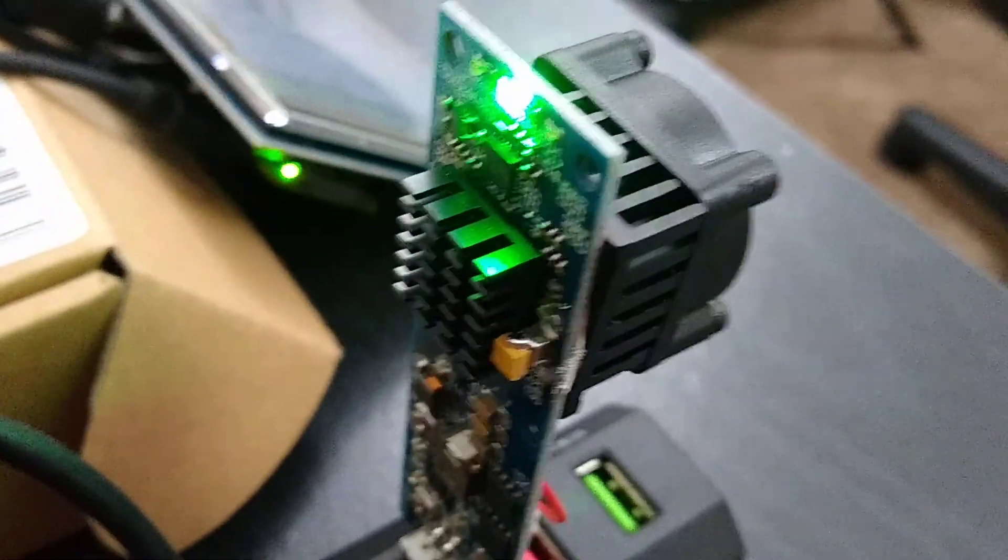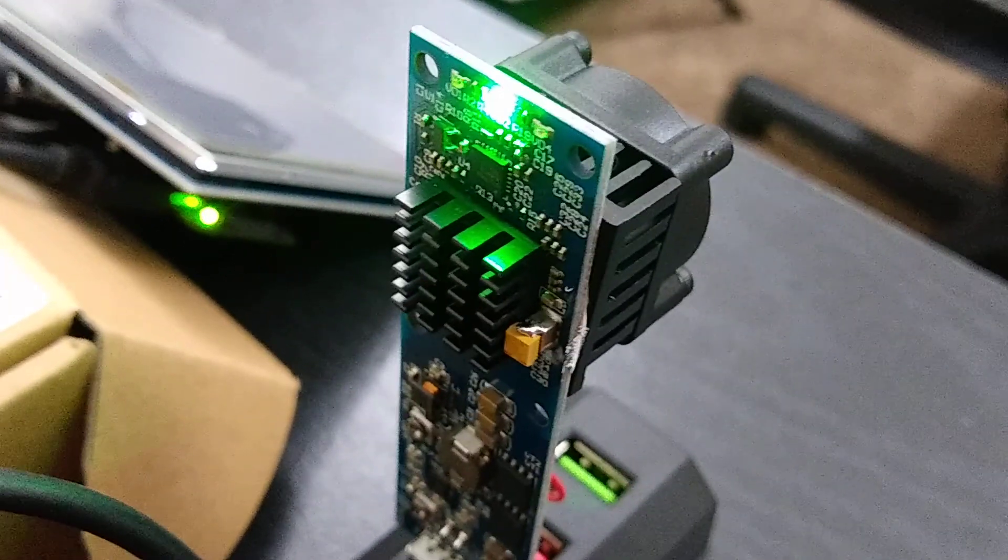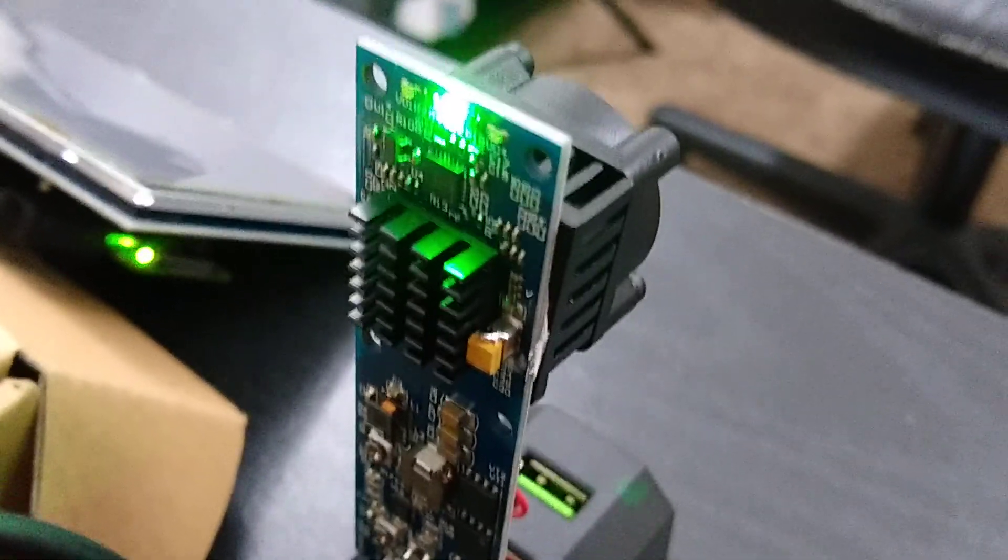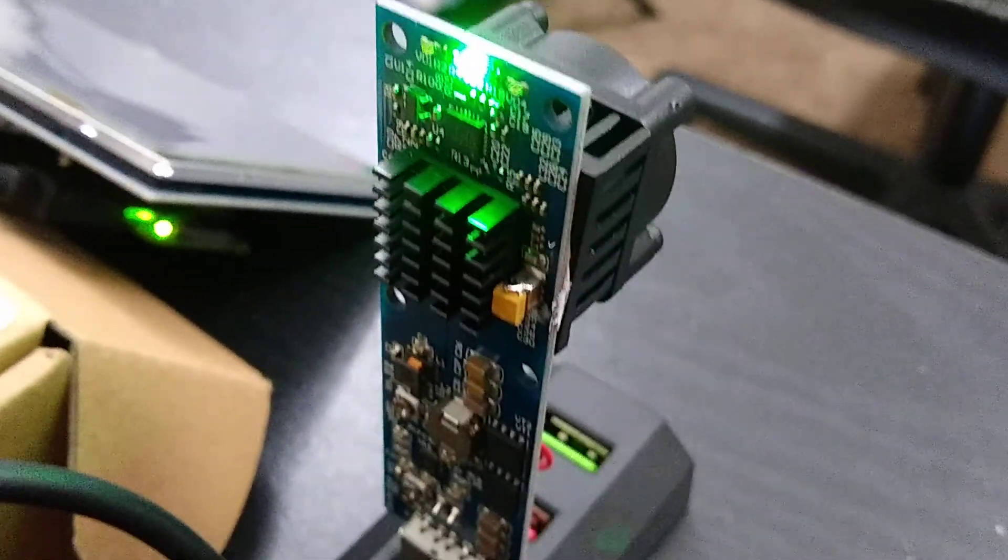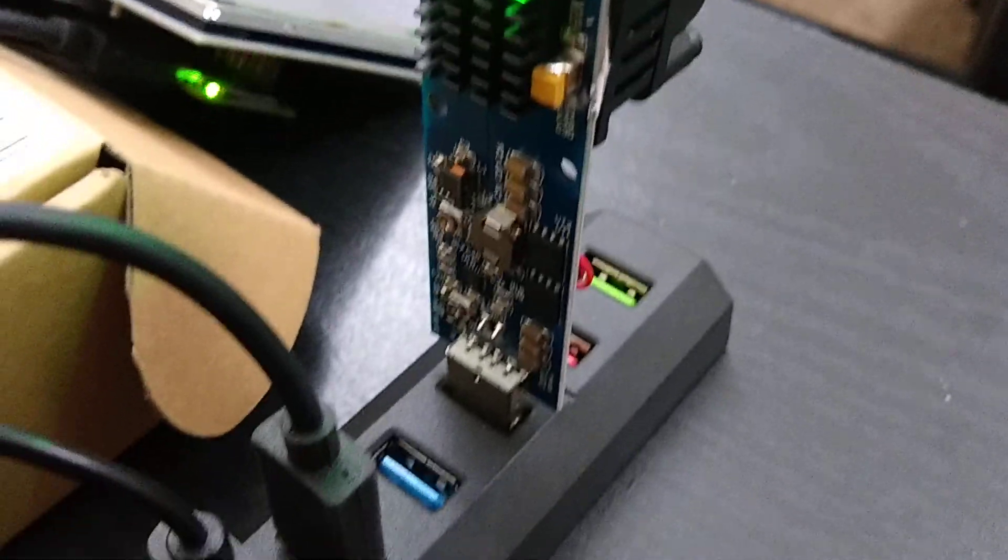You can see it's a little bit taller than a Futurebit Moonlander 2, but it's got a nice heatsink on the back and some status lights. We'll just let that load in.